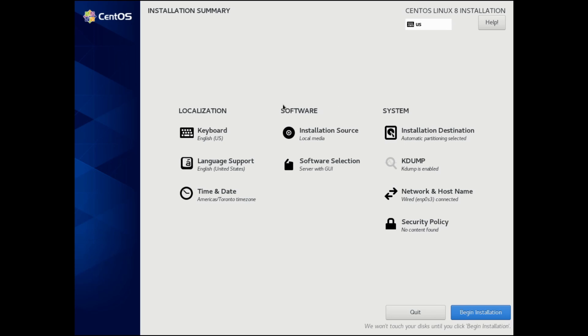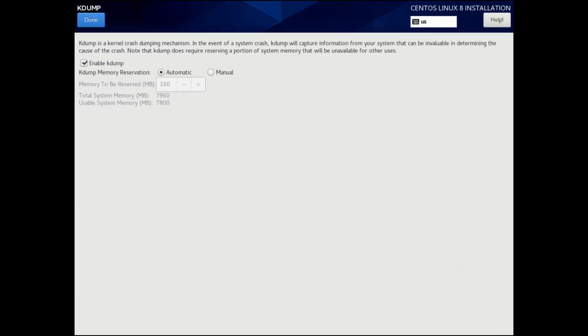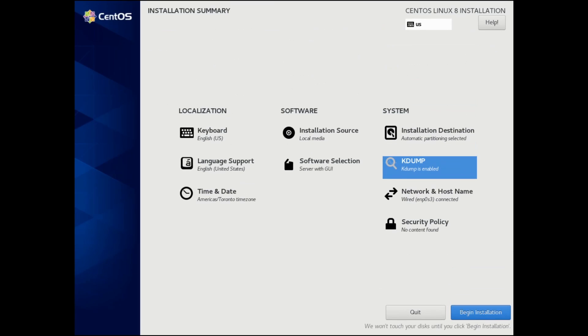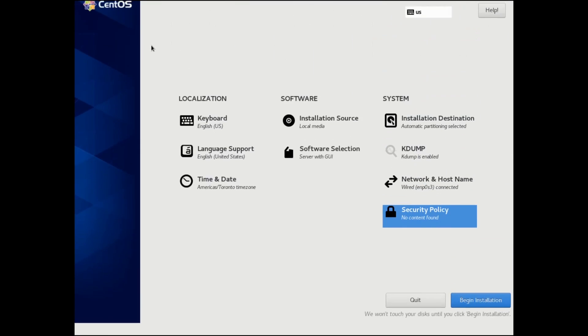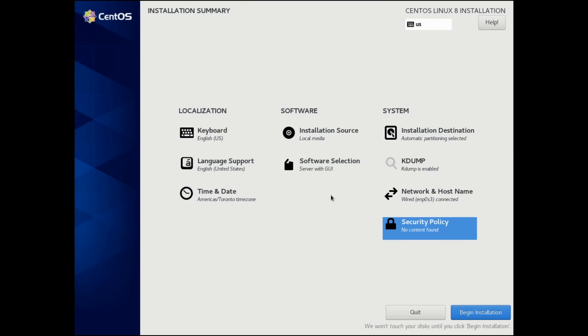The final thing I want to go through here is this section, which is software. But before that, we're just going to talk about K dump, which by default is enabled and just allows you to get system information if a crash happens to the system, that way you can figure out what crashed. I'm going to leave this on since it's enabled by default. And finally, the security policy. If you have one, you can add one, but I don't.